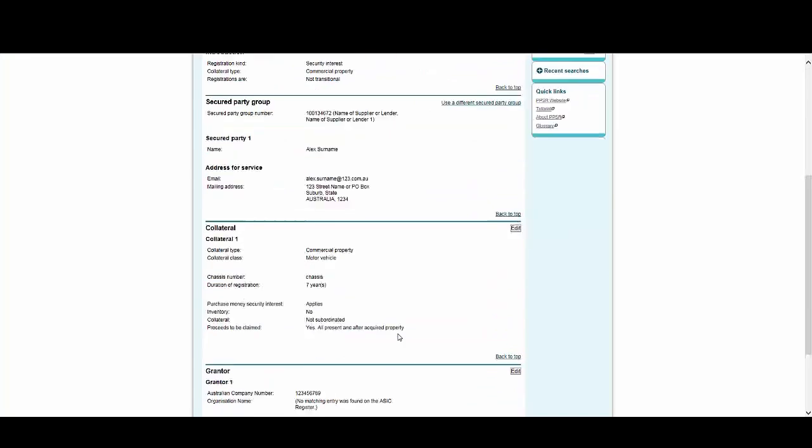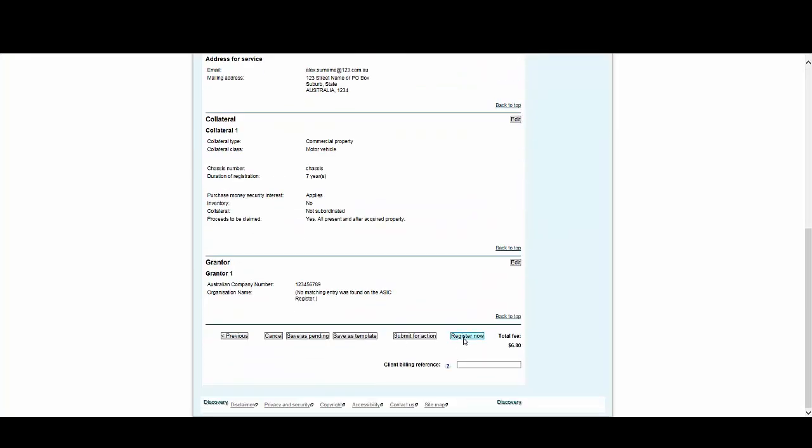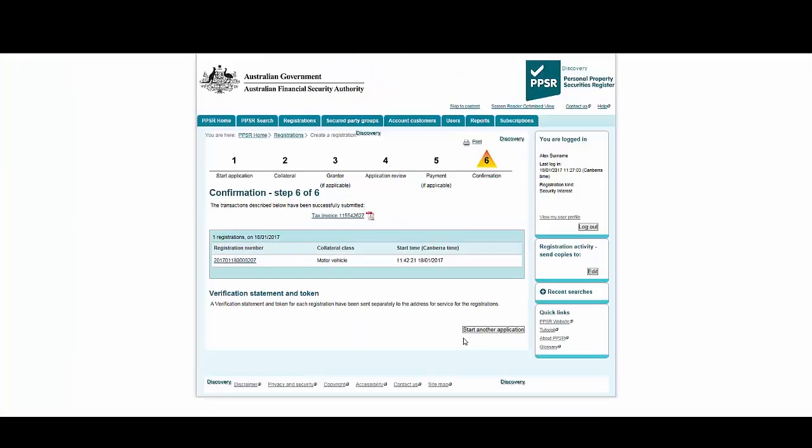And if you're happy with the review page, select Register Now. The registration is now complete, and the process was made significantly faster by using templates. This concludes the section on Using Templates.